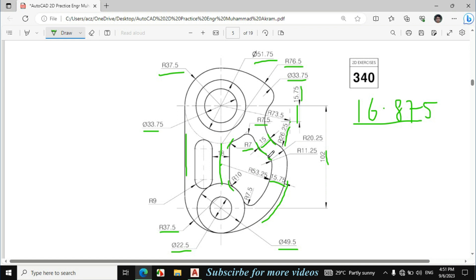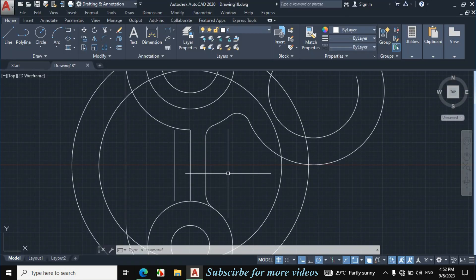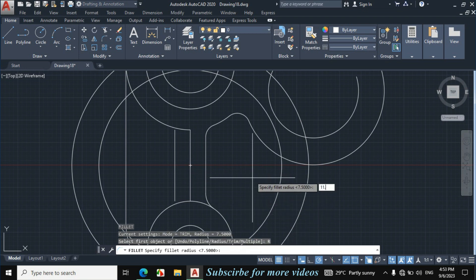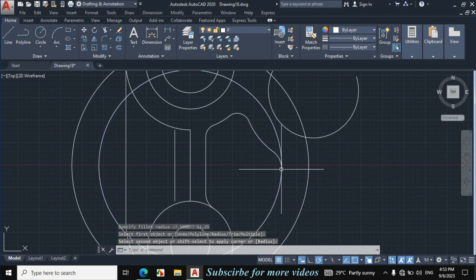Now we will enter these fillets. This fillet is given 11.25, and this fillet is given 20.25, and this fillet is also given 7.5. Enter F from the keyboard for fillet, click on radius, enter radius 11.25. Click on this circle and click on this circle.